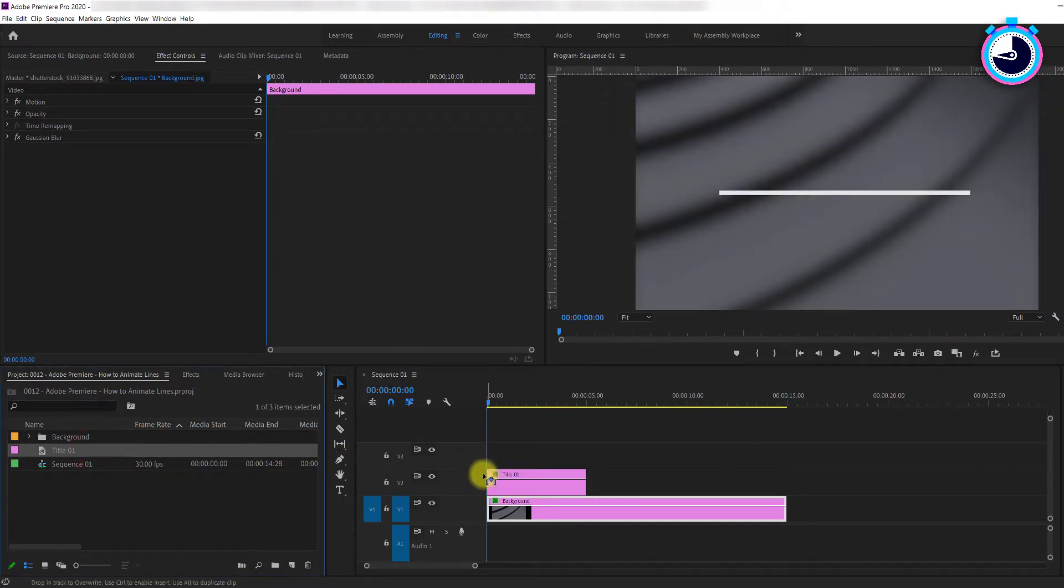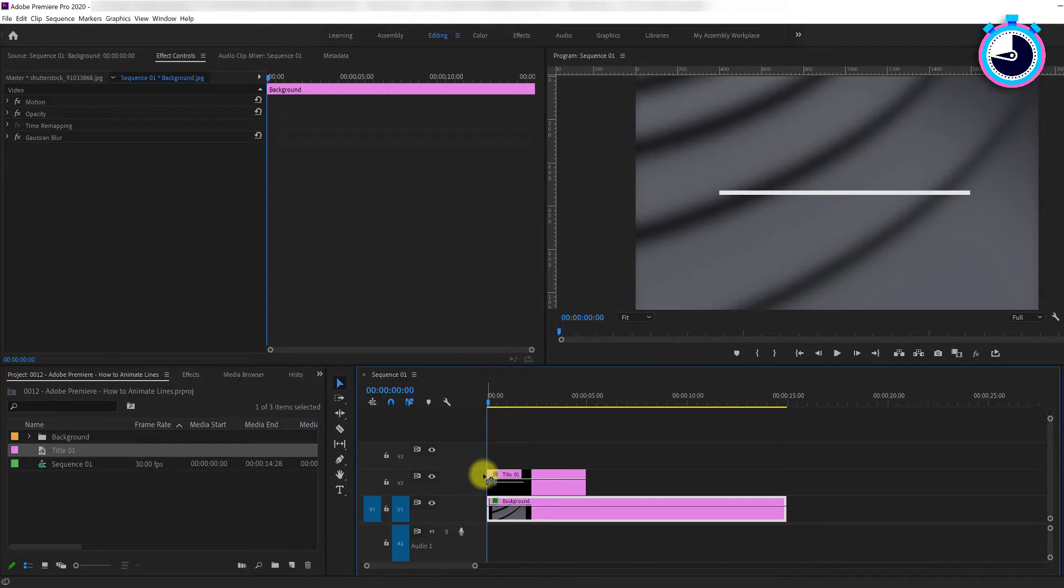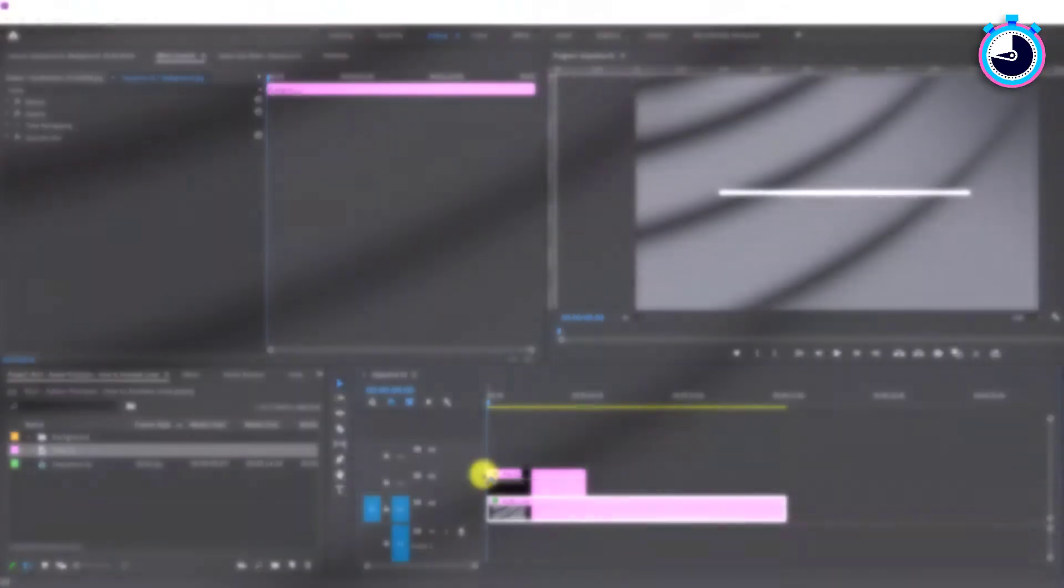There are several ways to animate lines, but let's start with the easiest way, which is expanding from the middle like this.